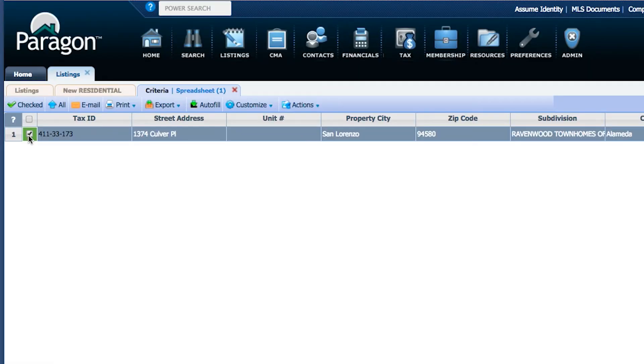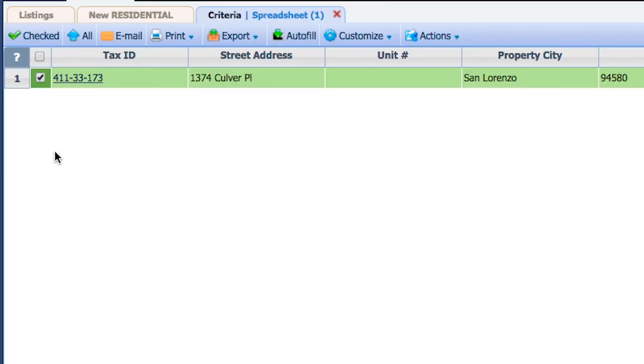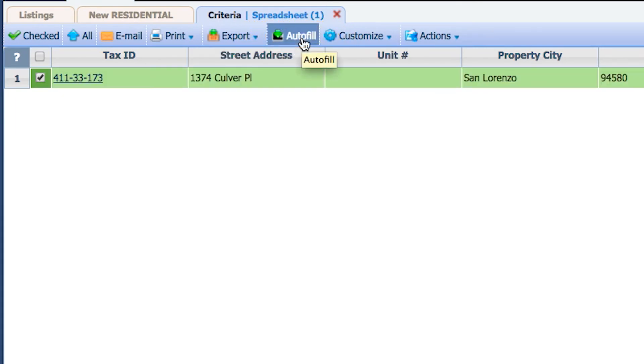Choose your listing by checking the box on the left hand side. Now, choose the Autofill tab above your listing address.